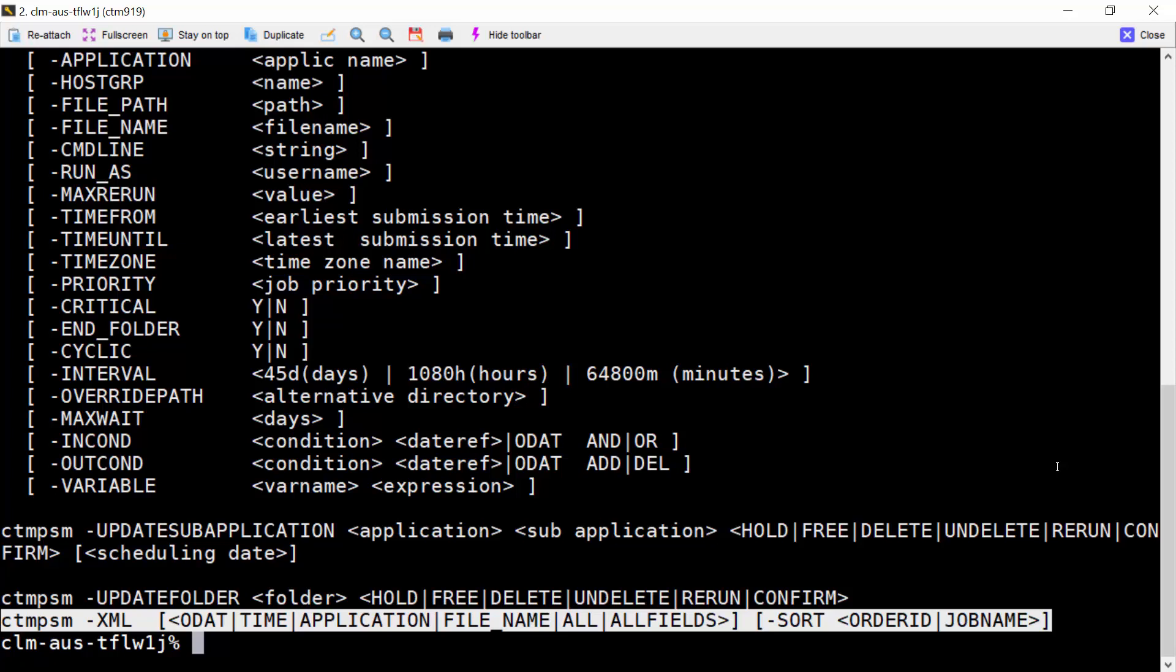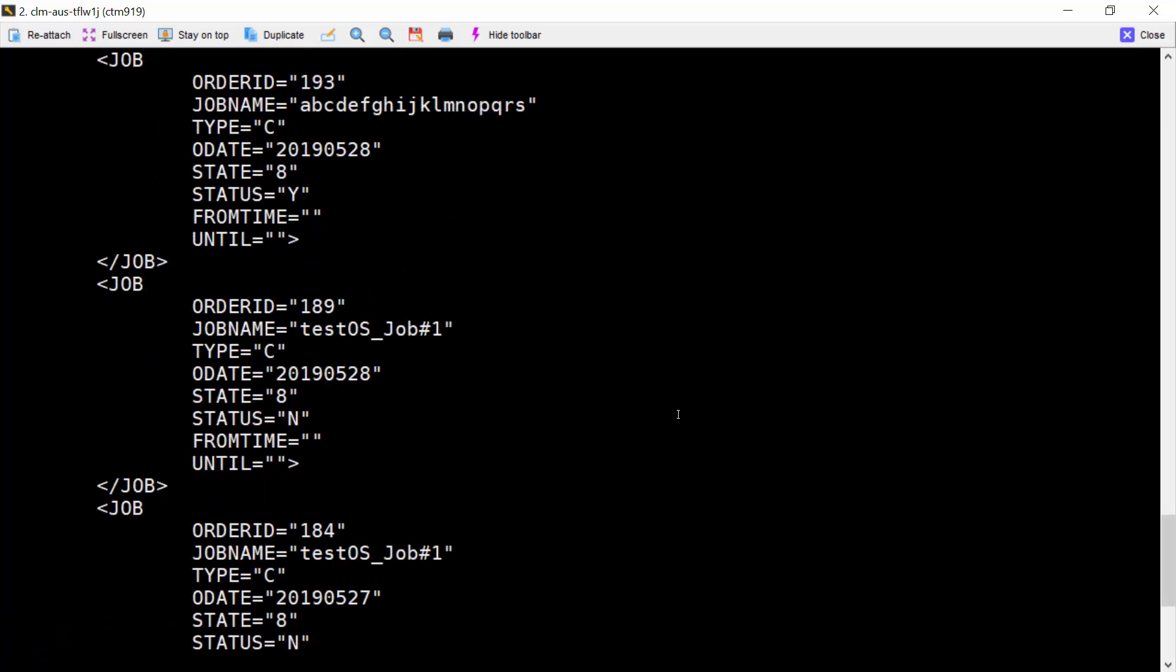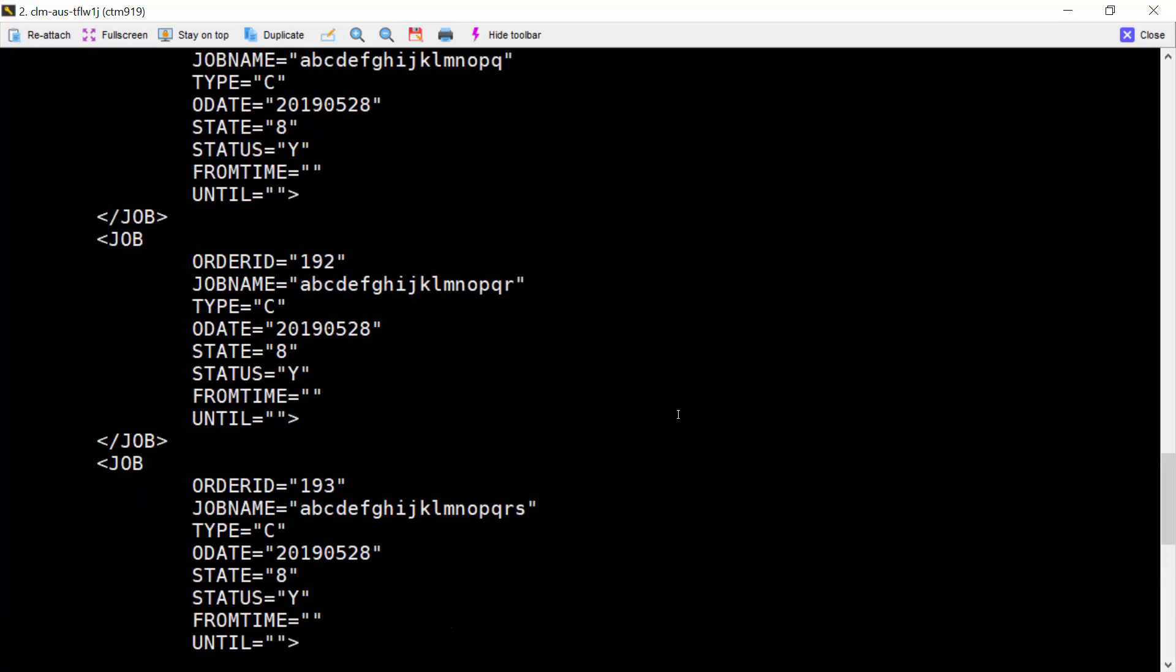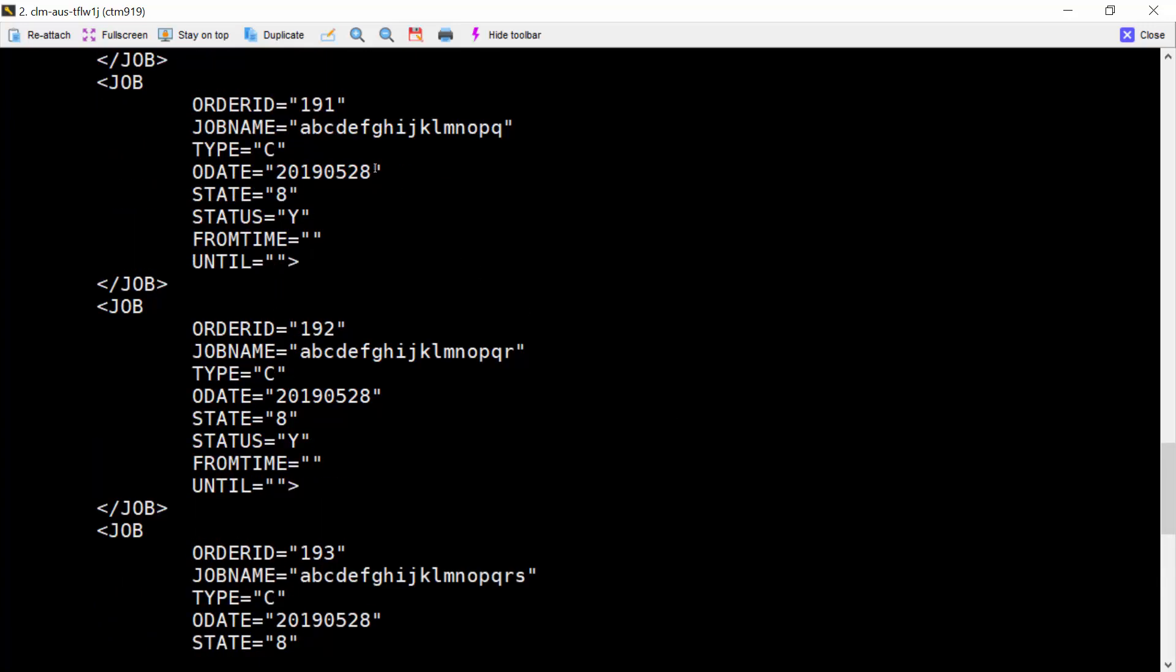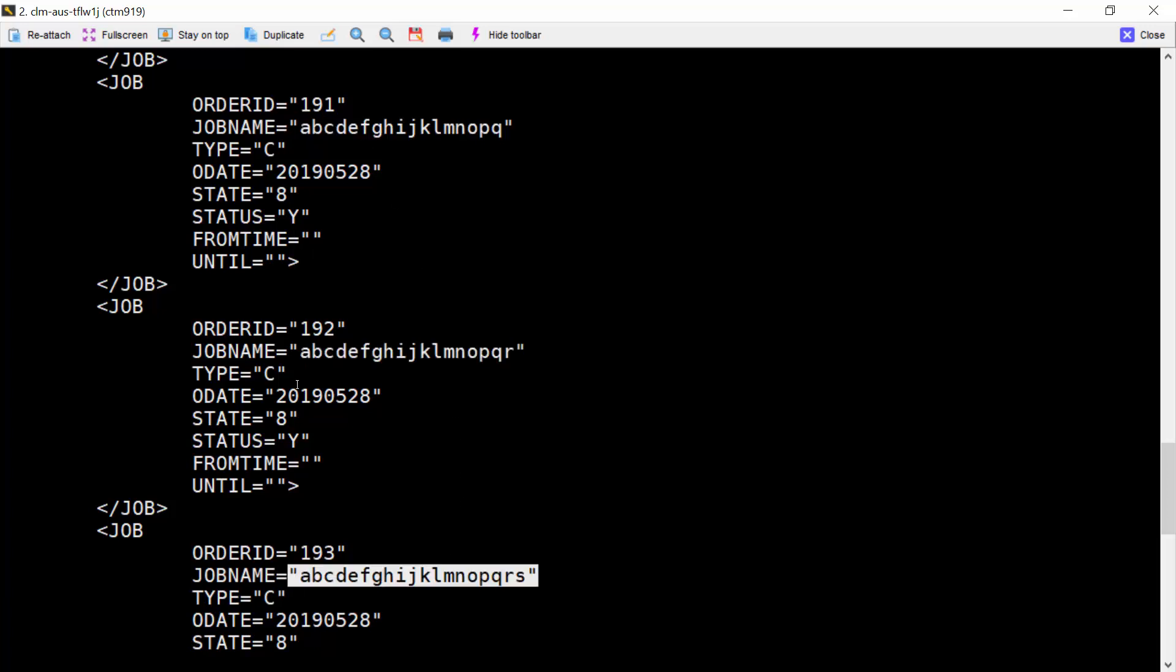For example, if we need to show all the job details of AJF job, we can use CTM-PSM dash XML and you will see the long job name is displayed properly now. You can see the entire job name.